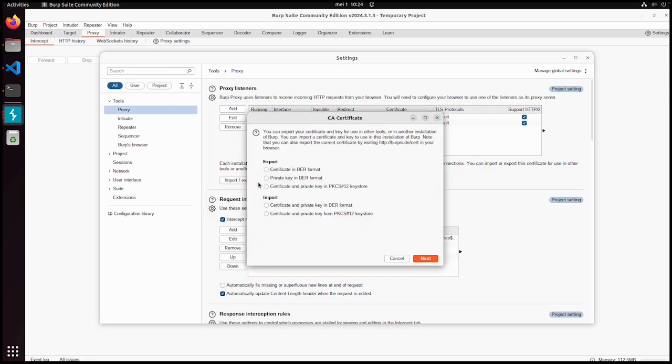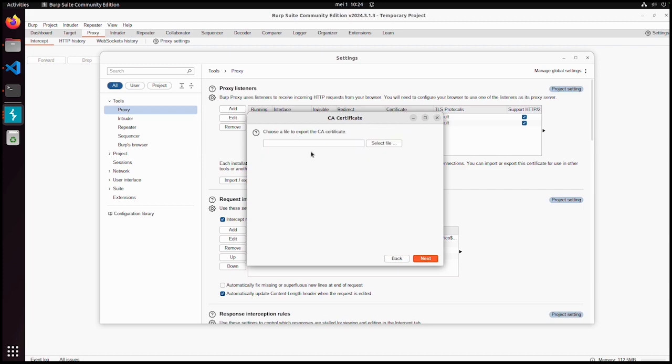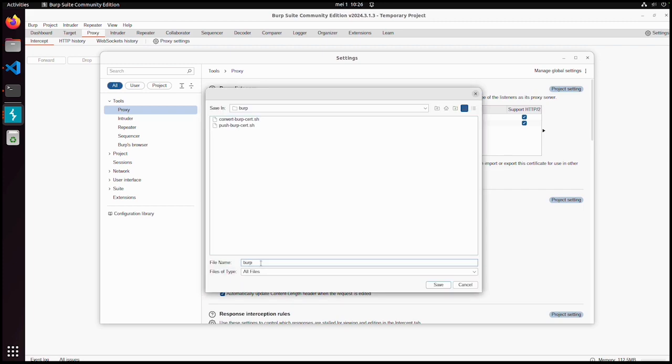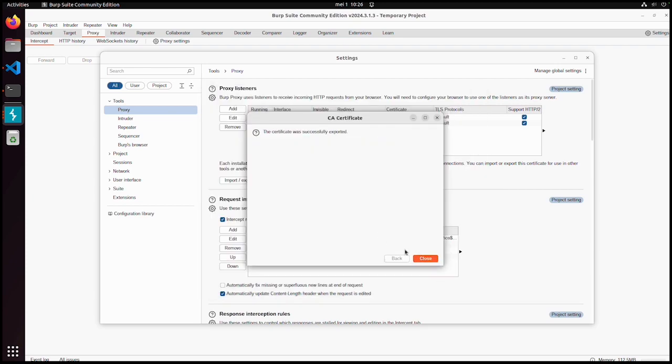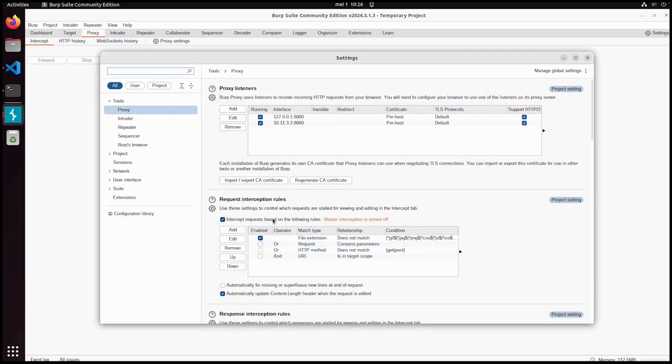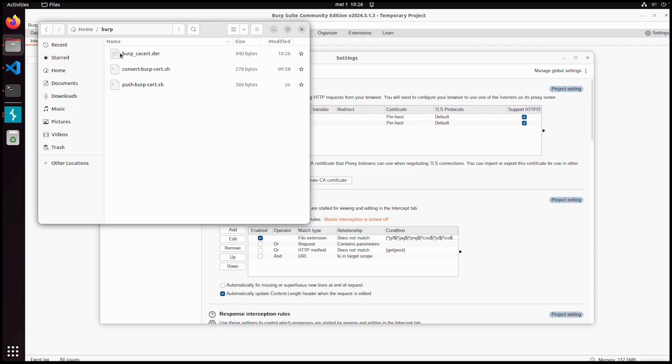We also need to export the certificate. The first option, certificate in DER form. Let's call it burp.cacert.der, next. Export successfully. Now you can see this certificate is exported.